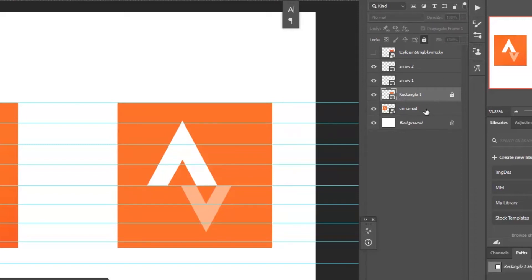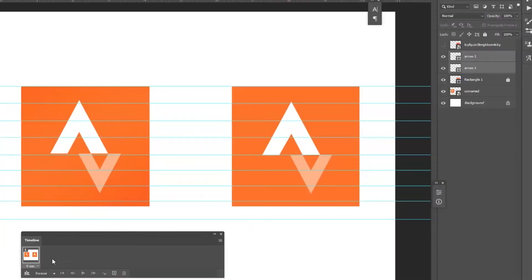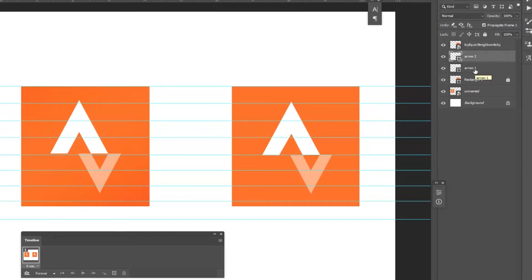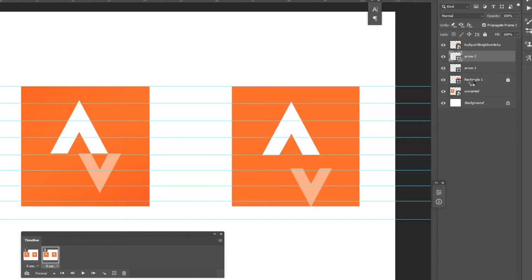Let's start moving the shapes. Select the first frame first. Now unhide the Stava image and reduce its opacity to zero in the first frame — the Stava image opacity should be reduced in frame one. Now create the second frame: select Arrow 2 and move it using the arrow keys on the keyboard.